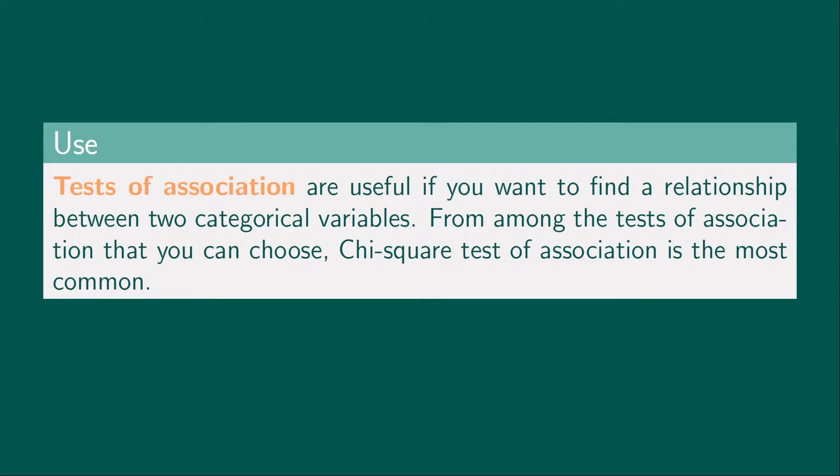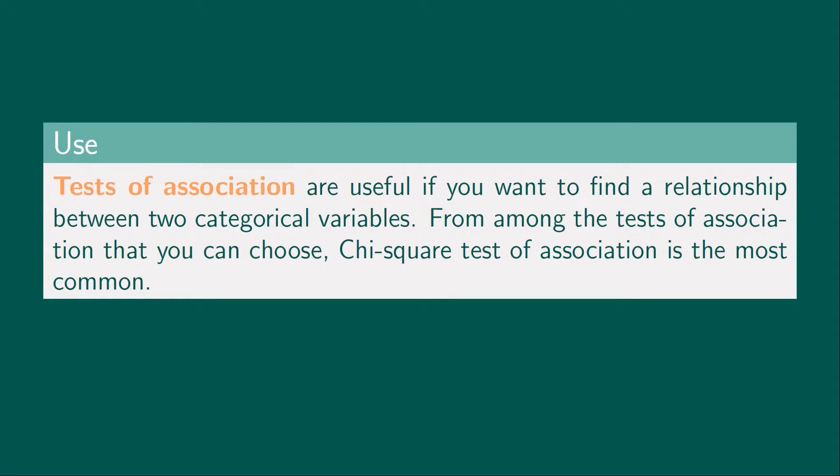Tests of association are useful if you want to find a relationship between two categorical variables. From among the tests of association that you can choose from, chi-square test of association is the most common.